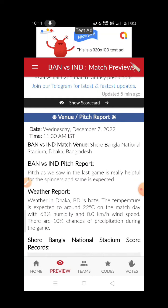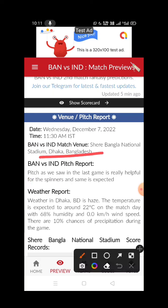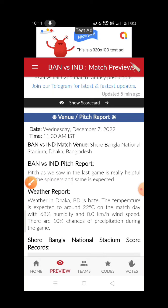The next match is at the Shere Bangla National Cricket Stadium, Mirpur, Bangladesh. The pitch will help the spinners in this game.